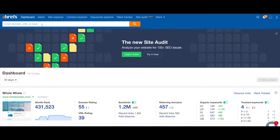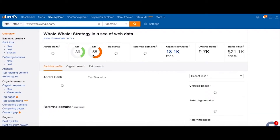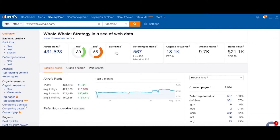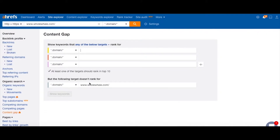Once we've logged into Ahrefs we can enter any domain in the upper search bar. Let's go with Whole Whale. Once we get onto the overview page we can go into the left-hand menu and click on Content Gap. We'll see that our website wholewhale.com has already populated at the bottom.